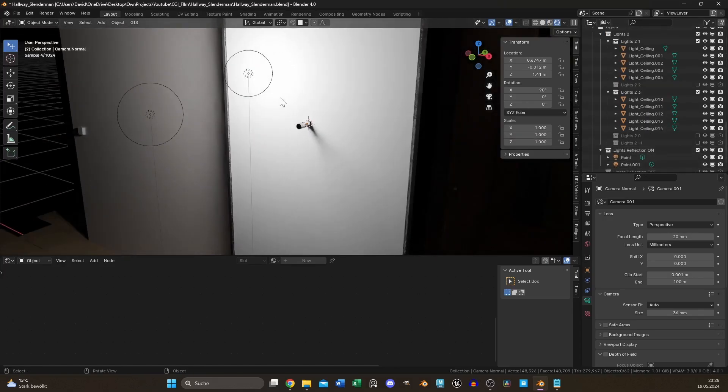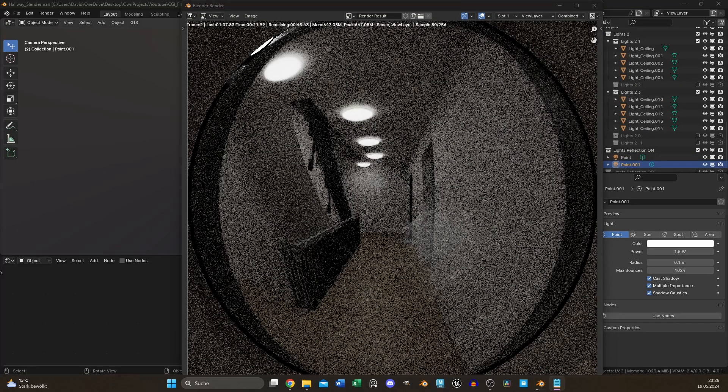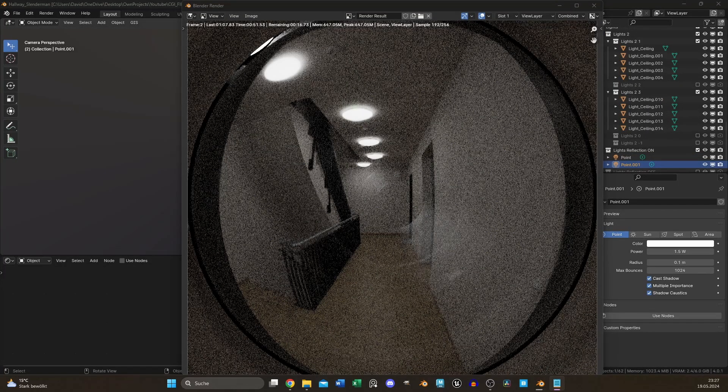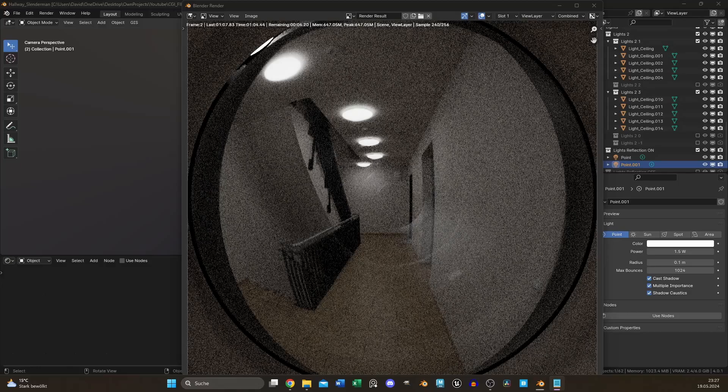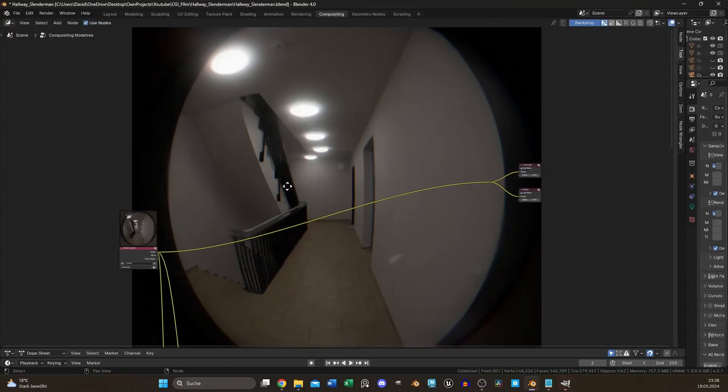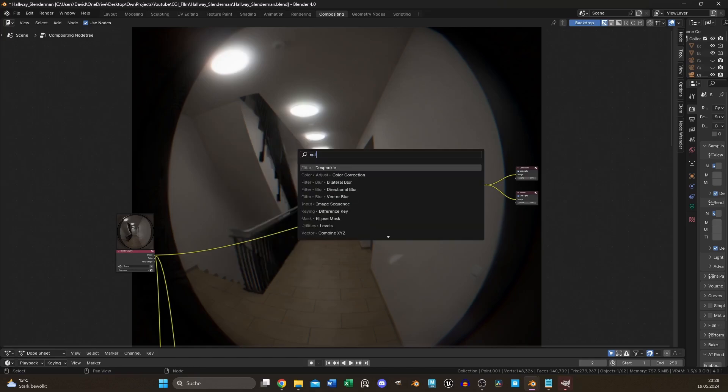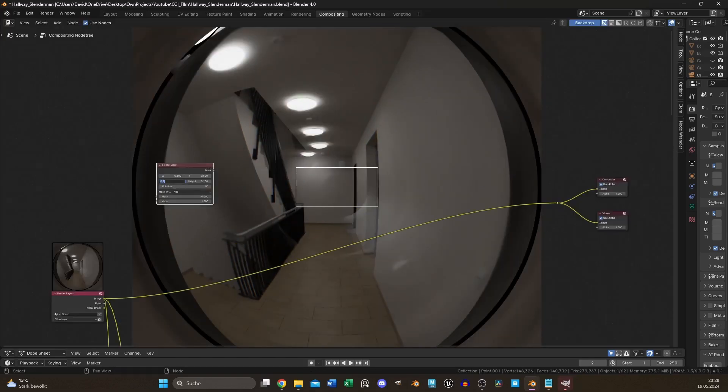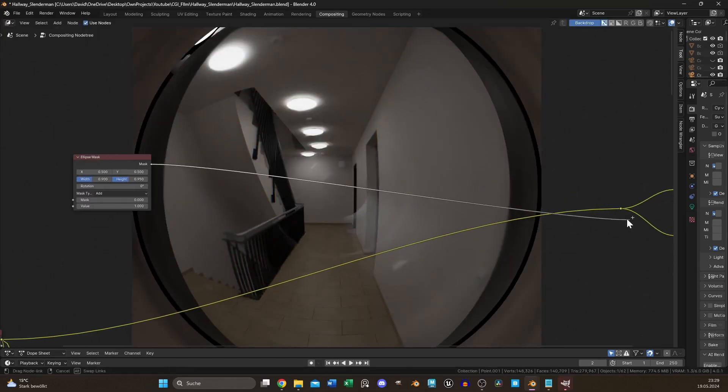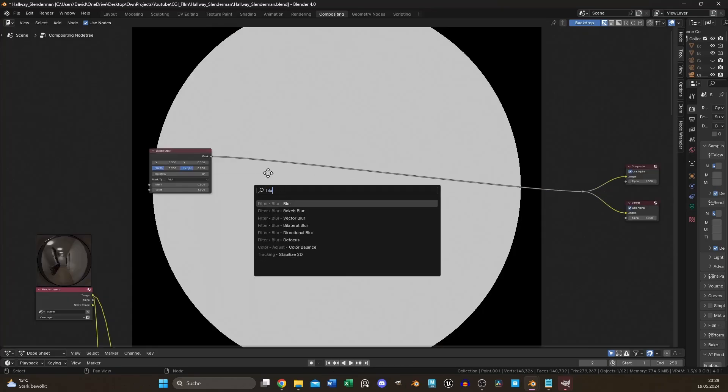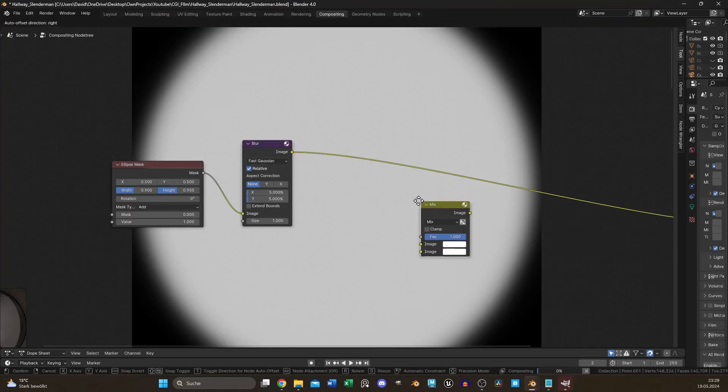Add some point lights behind the camera and switch to your compositing tab after rendering. Enable Use Nodes and start isolating the outer edge. Use an ellipse mask, set the width and height according to your image, blur it out a bit, and use it as the factor for a mix node.